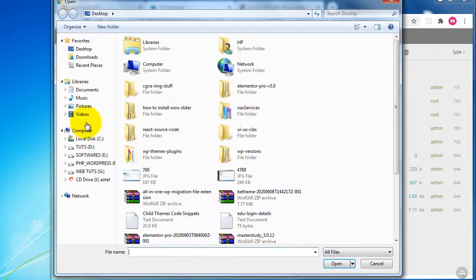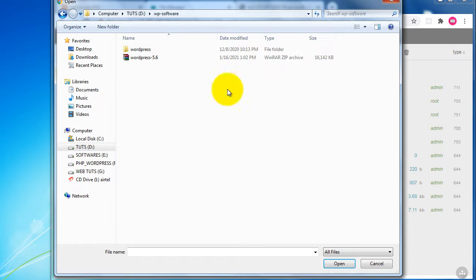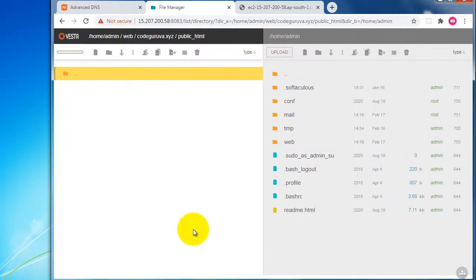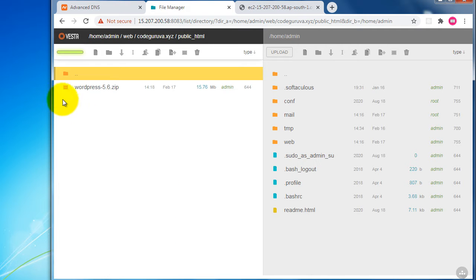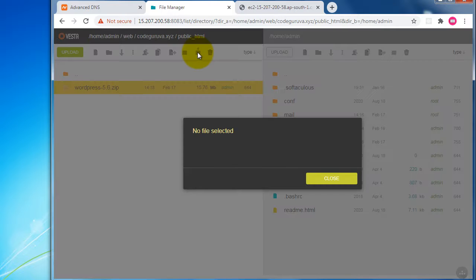I've already downloaded the WordPress software from wordpress.org. Now I'd like to upload this WordPress zip file into our control panel. Just hit Open to start uploading. I'm now uploading the WordPress zip file — it will take around one to two minutes to complete the upload.